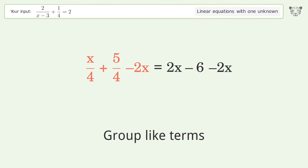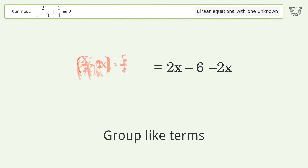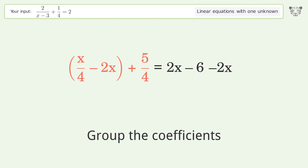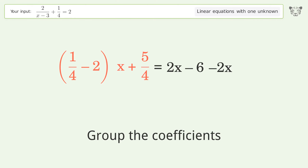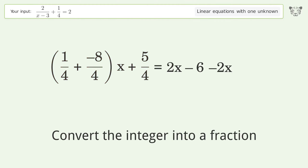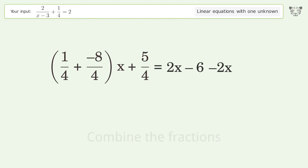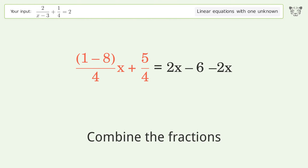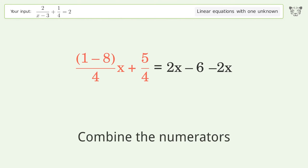Group like terms. Group the coefficients. Convert the integer into a fraction. Combine the fractions.